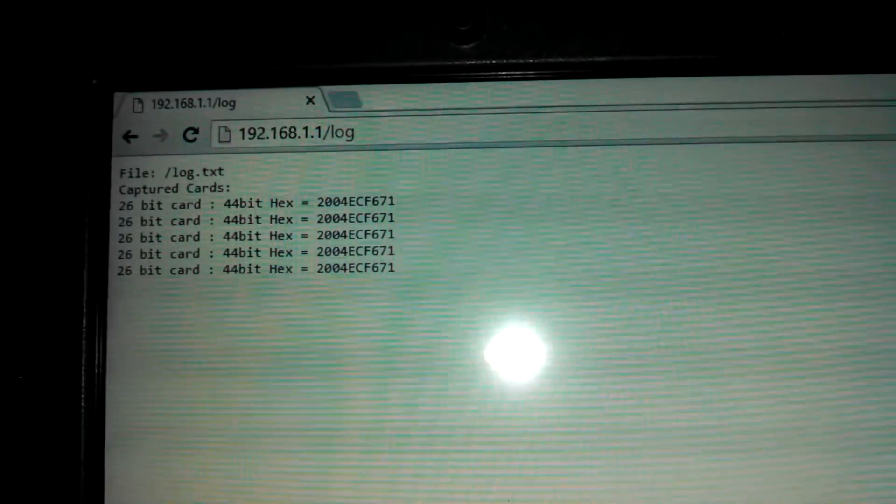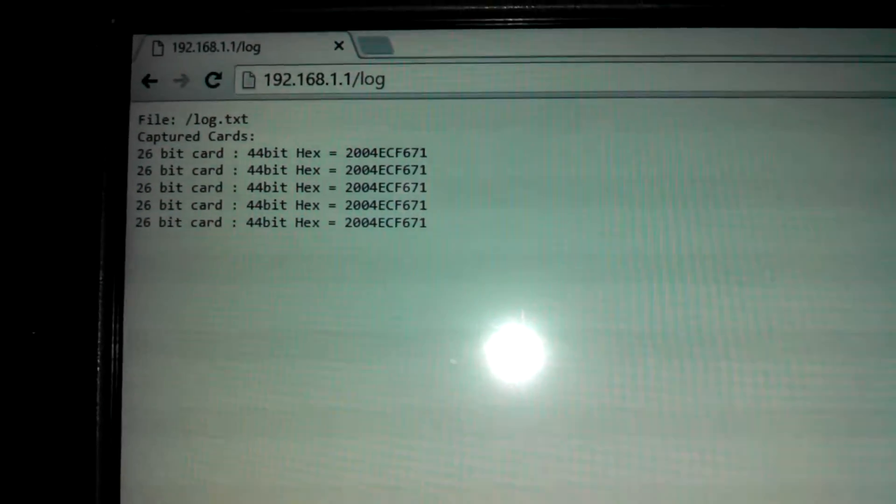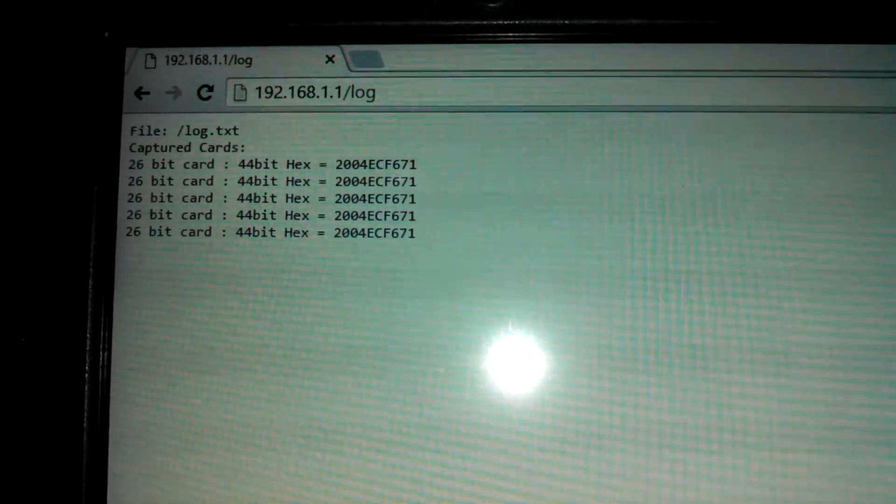Alright, so now that we have a few captures we will refresh the page and there they are.